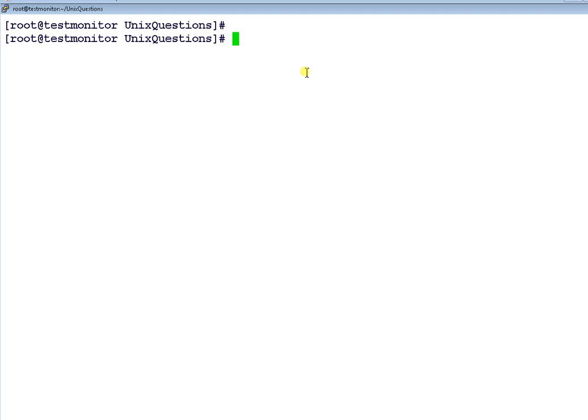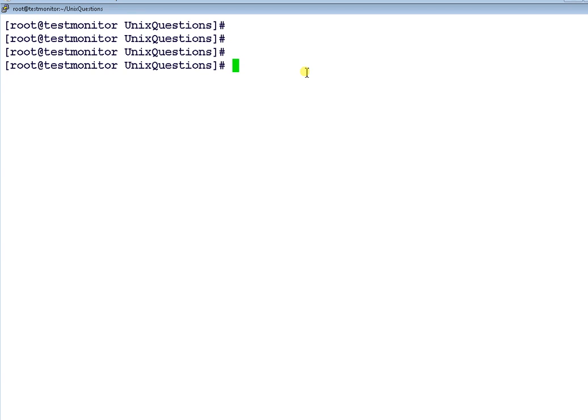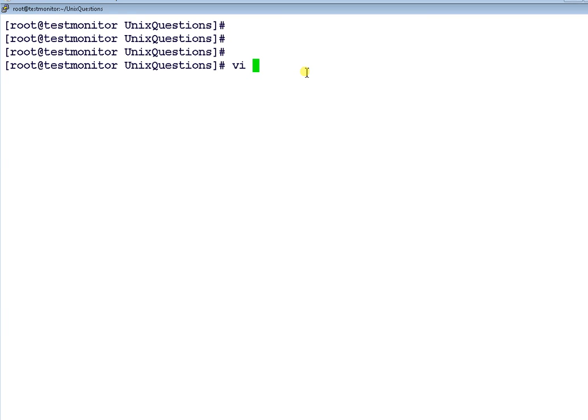So let's start. Special variables in Unix start with dollar. To demonstrate all the special variables, let me write a small script. Let me call it special_variables.sh.